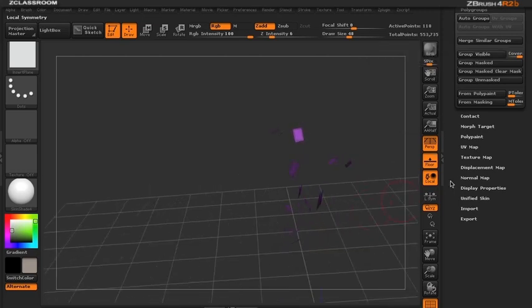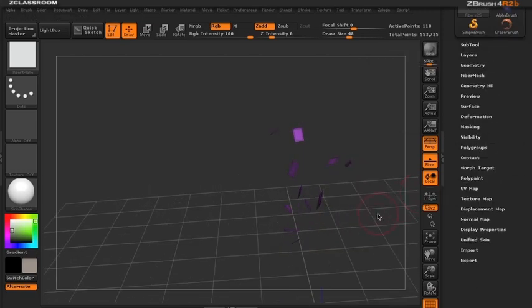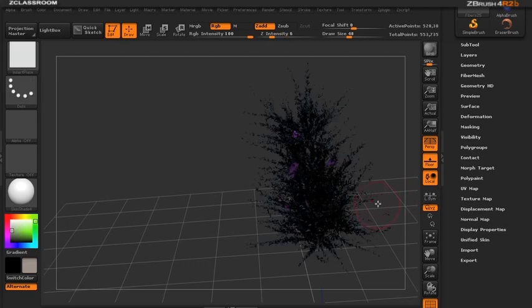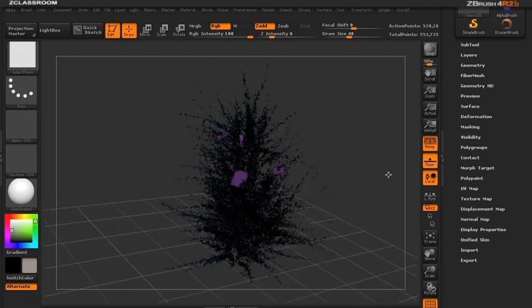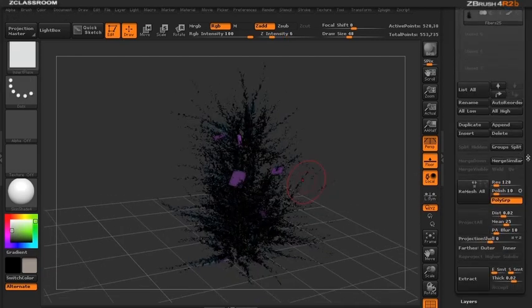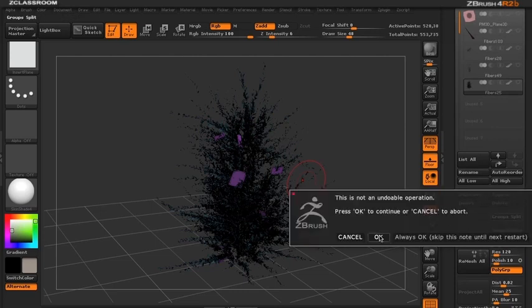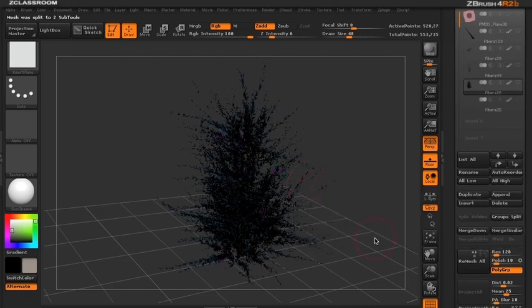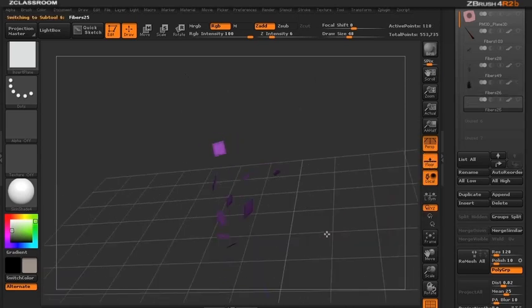Now the planes are one color. Let's bring back the leaves with the planes. In the sub-tool palette, I'll hit the group split button. This separates the leaves and planes completely.